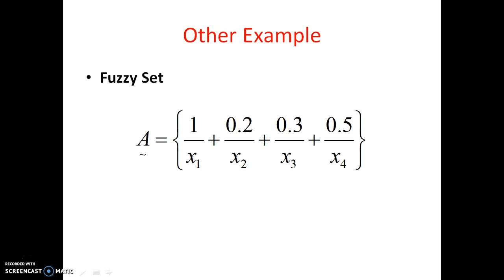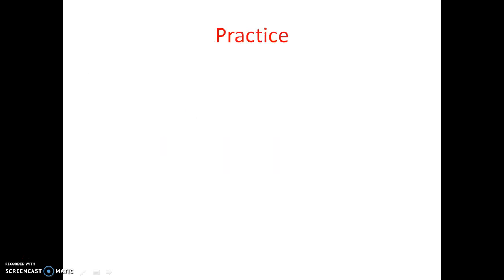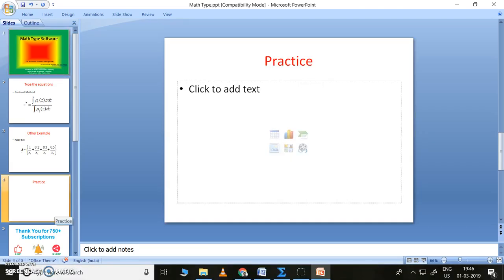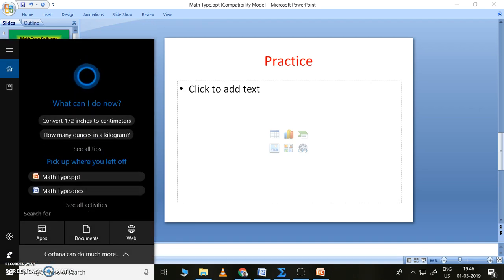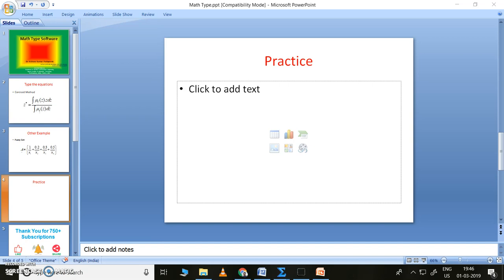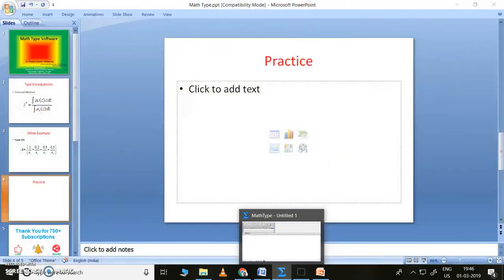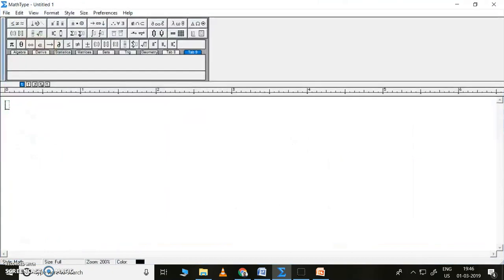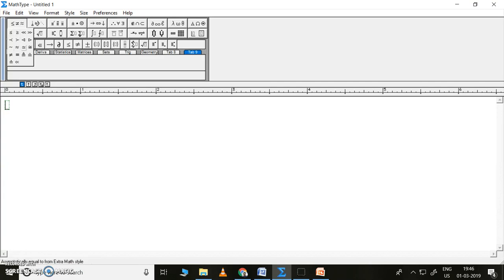Let us complete these two examples as practice. Let me go out of the presentation and open MathType. I have already installed MathType, so I can simply open it. Here is the MathType software. The first row has symbols like less than, greater than or equal to, less than or equal to, ampersand, approximately equal, and infinity.